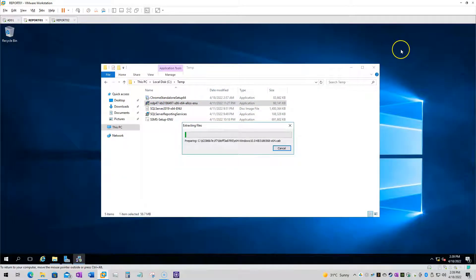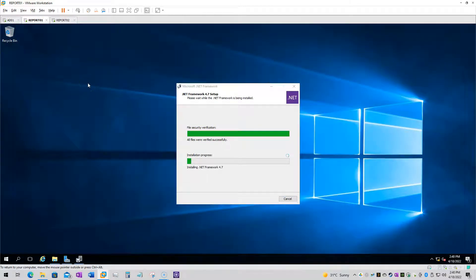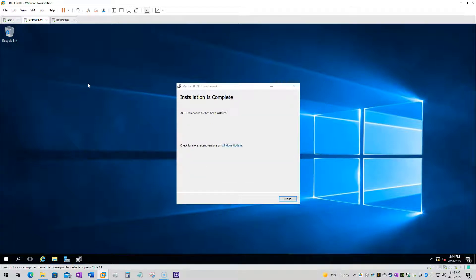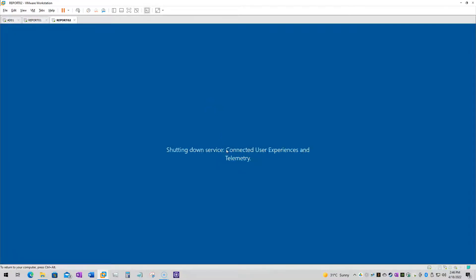Before installing Reporting Services, the first thing we have to do is install the .NET Framework 4.7 on both nodes. Once that is installed, we will proceed to install Reporting Services. The configuration is pretty simple — we will just be using the plain installation and default configuration for both SQL Server and Reporting Services.